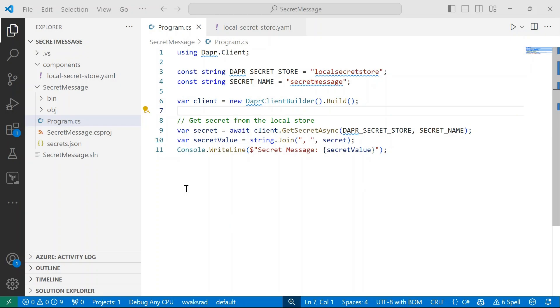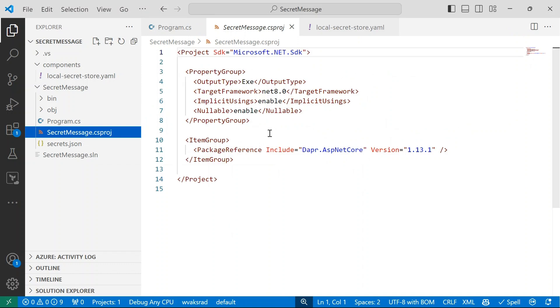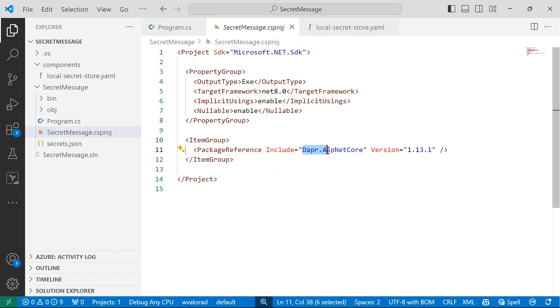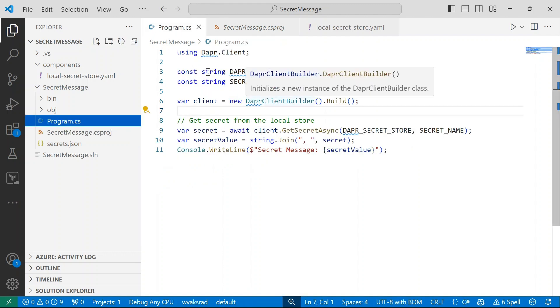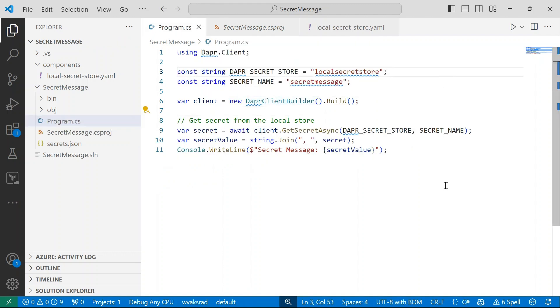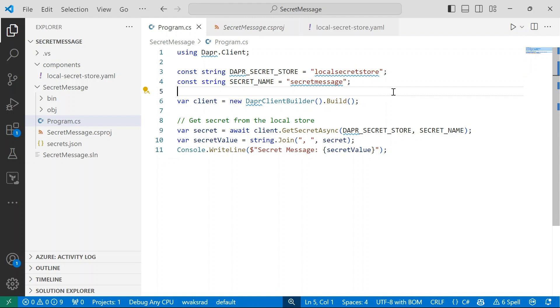So here I am in Visual Studio Code and essentially what I've got here is a very basic console application that's going to retrieve a secret from a local store. So if I open up my csproj file, all I'm using is this DAPA ASP.NET Core library and then inside my program.cs file, I've got two constants. So I've got the name of the DAPA secret store and I've also got a constant for the secret name. This is essentially the key that I'm going to be extracting or using to retrieve the secret from my local store.